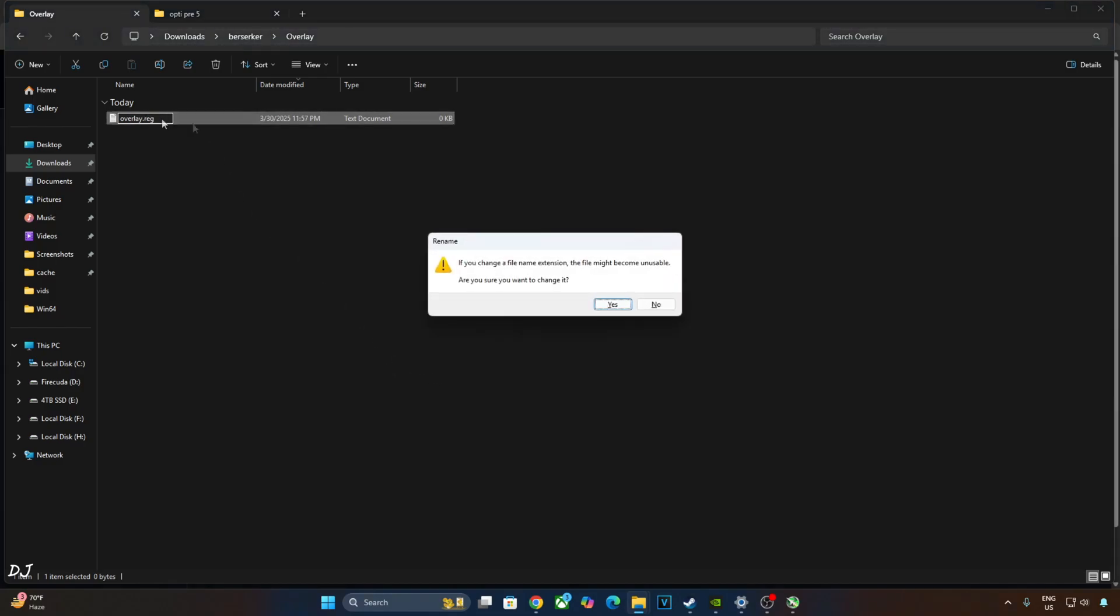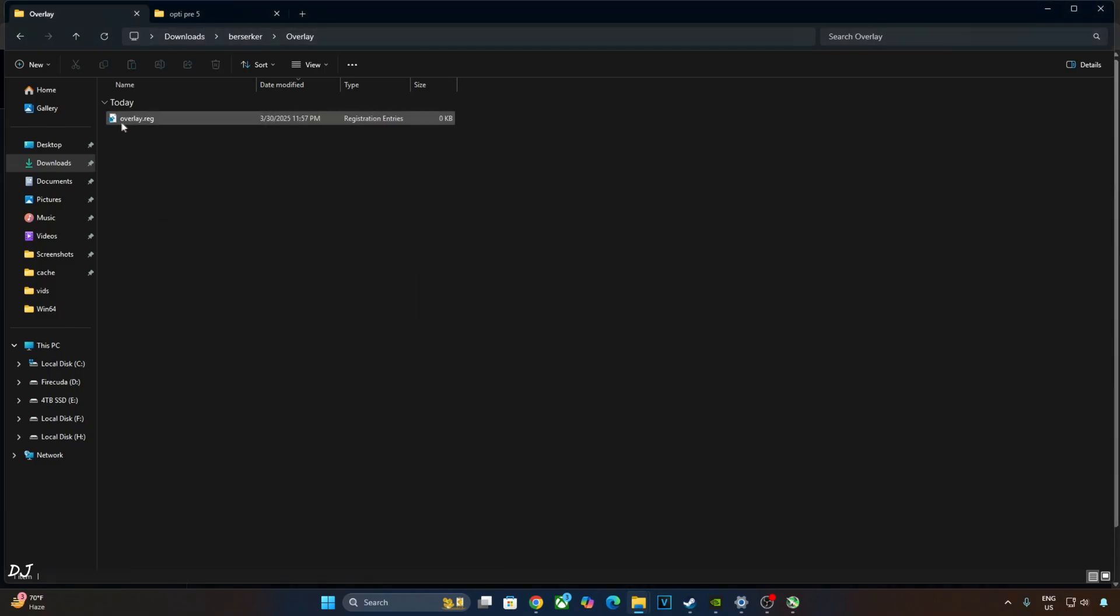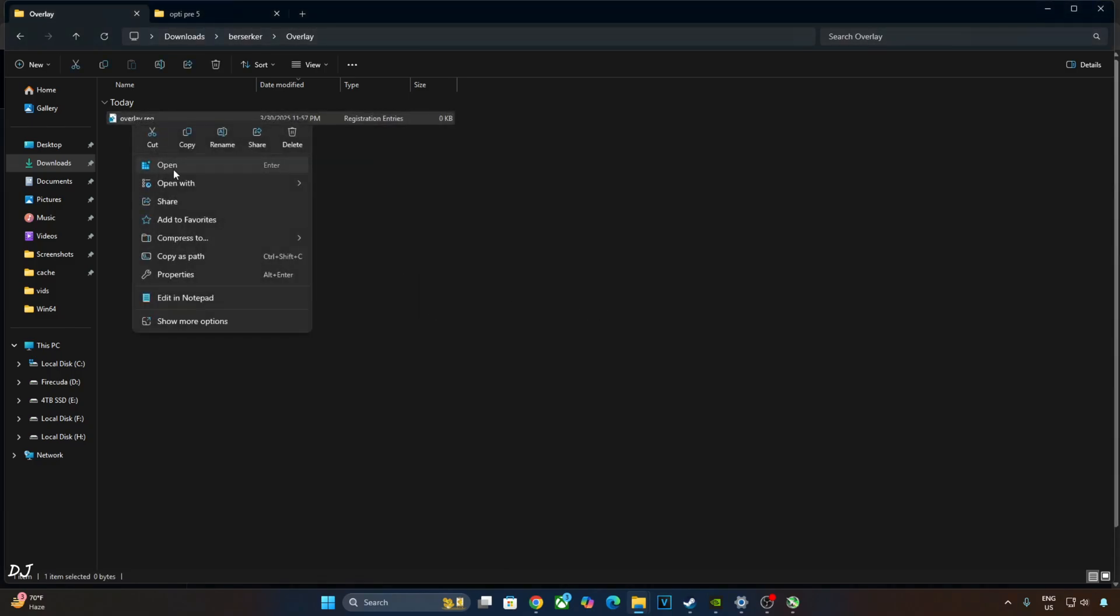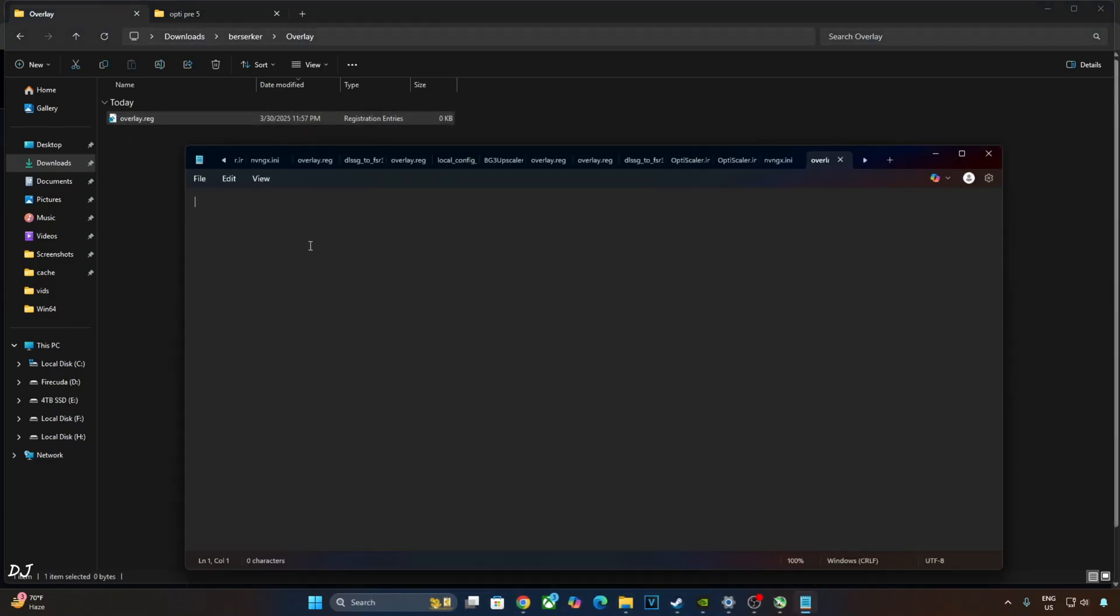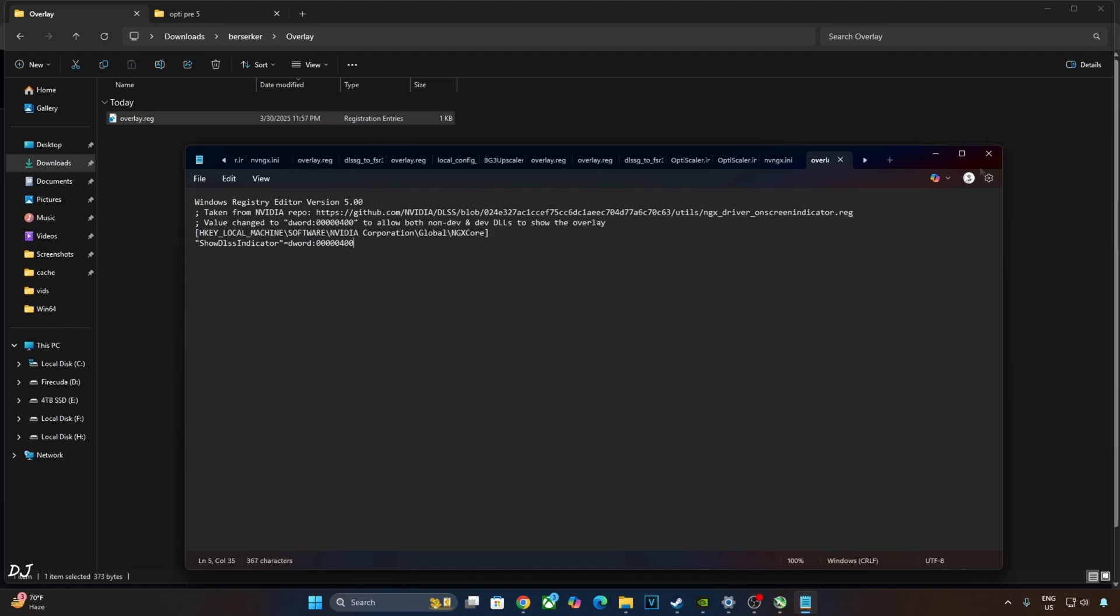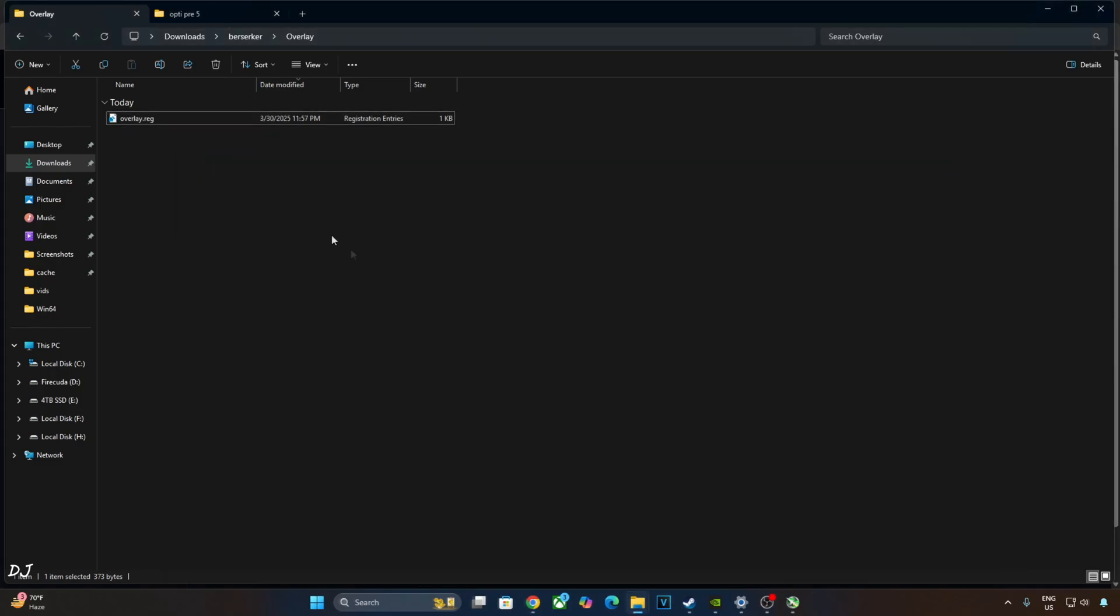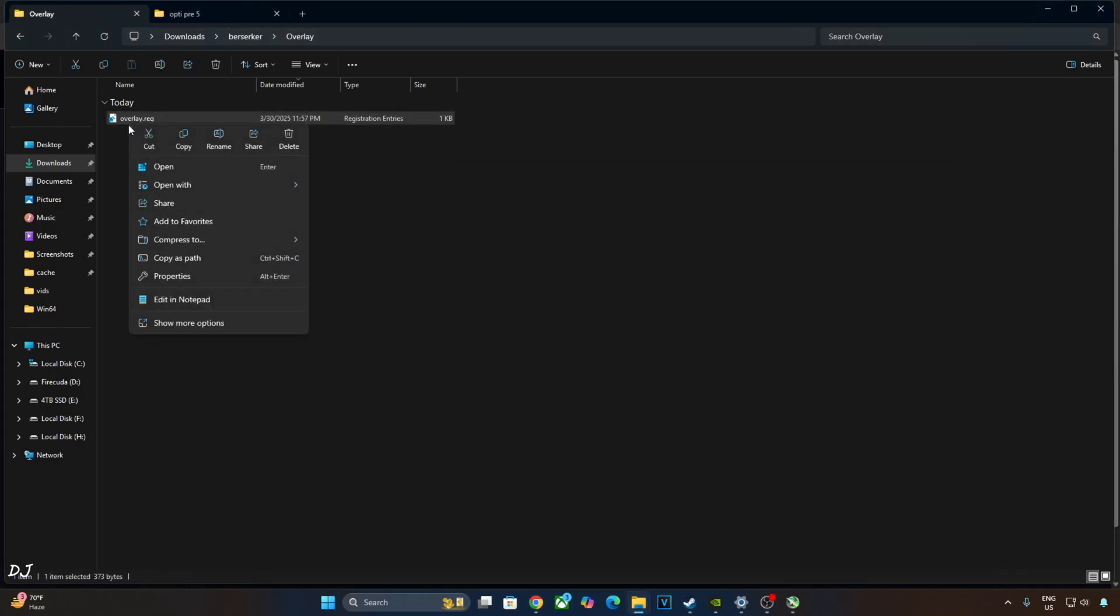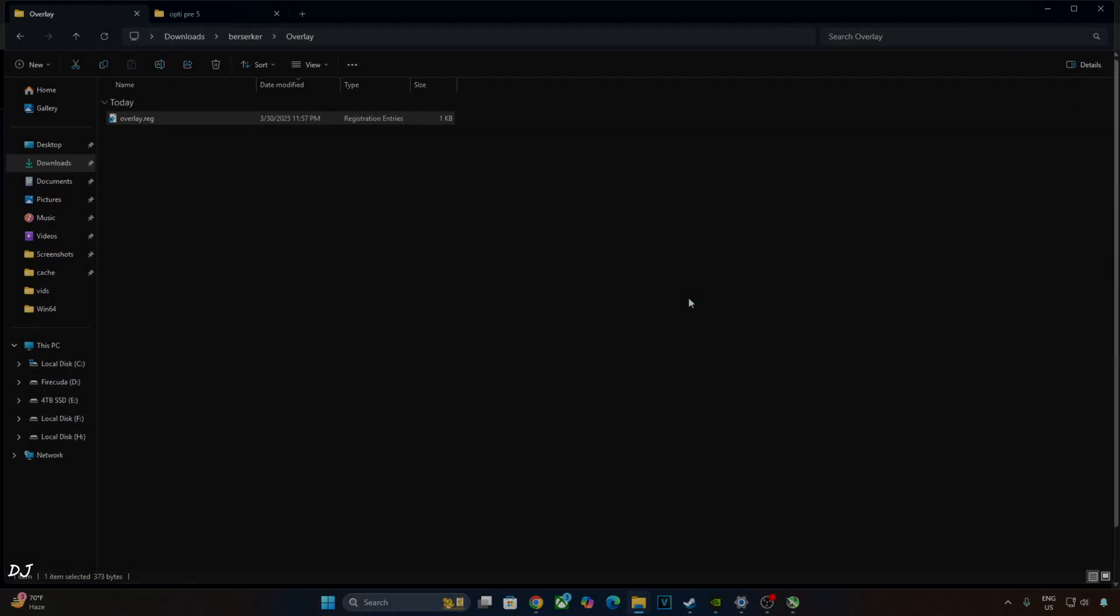Change its extension from .txt to .reg. Hit Enter. Yes. Right-click, Open with Notepad. Paste the lines here. Click on File, click on Save, close and run this registry file. I'll revert the change as I want to enable the DLSS Debug Overlay. If you want to disable it, just replace the number 4 here with 0. Click on File, click on Save, close and run this registry file. I'll revert the change as I want to enable the DLSS Debug Overlay. Right-click, Open. OK. We are done.